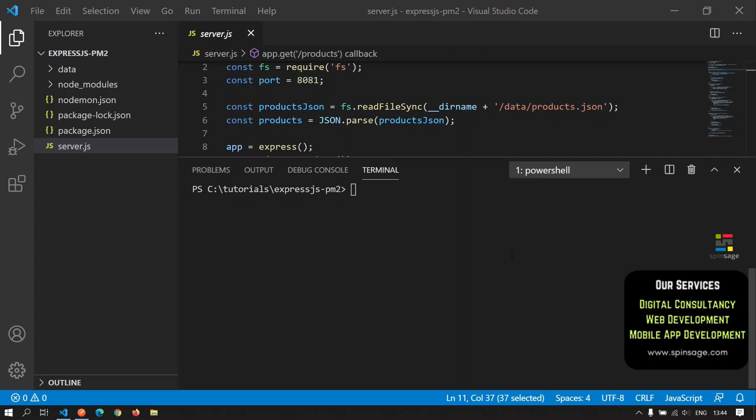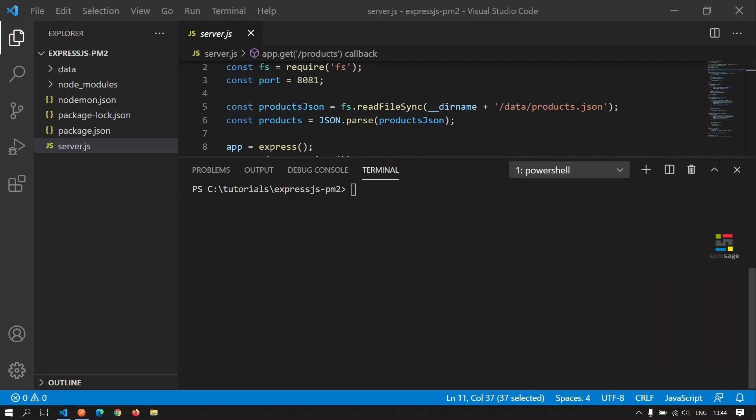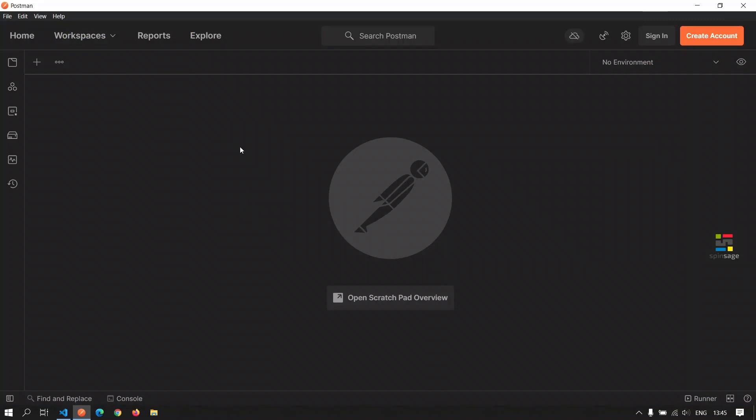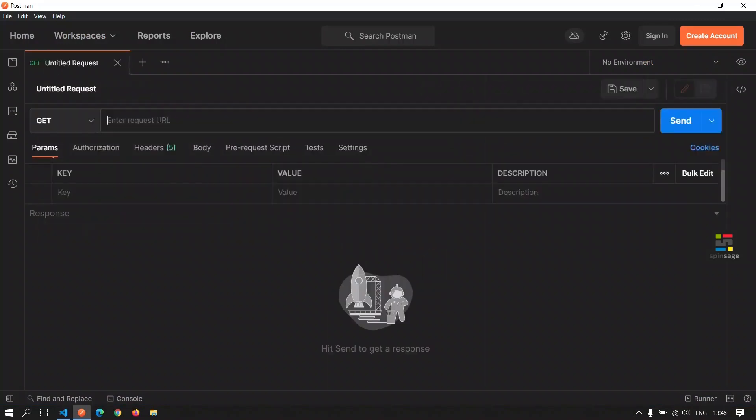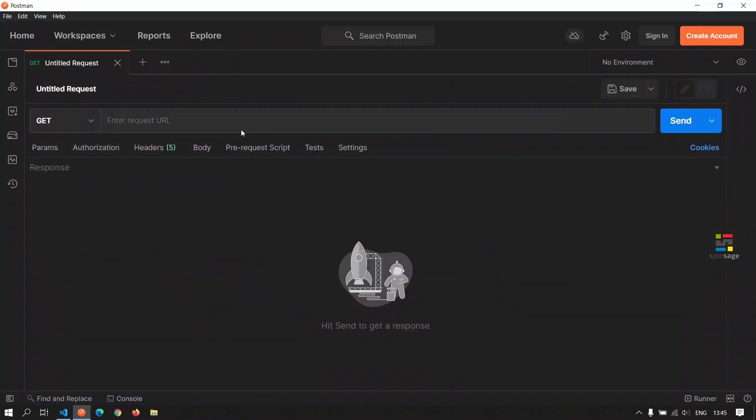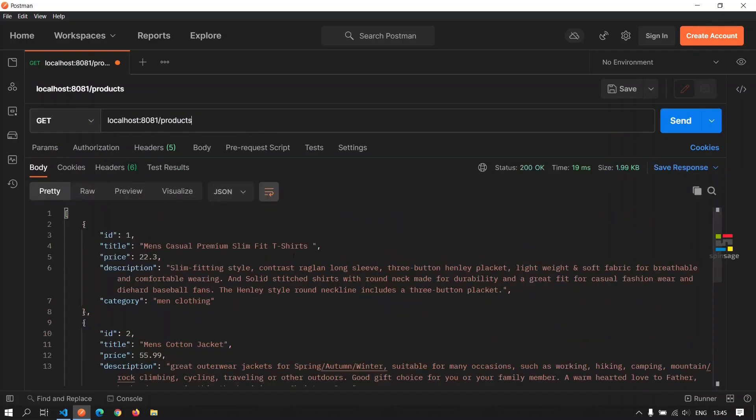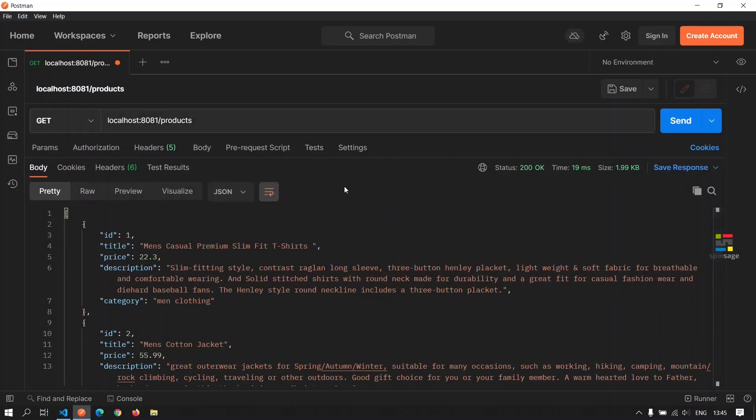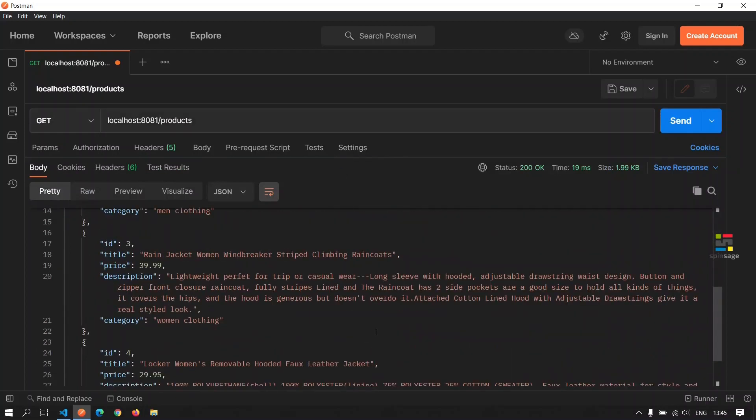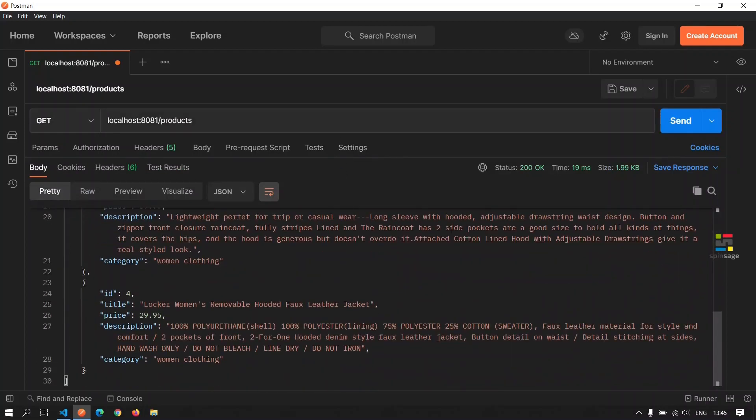We have an Express-based application already in place which has a few APIs implemented. We will start up the server to show one of these APIs and make a GET call to one of the implemented APIs. As we see, we have an API called products which returns a listing of products.